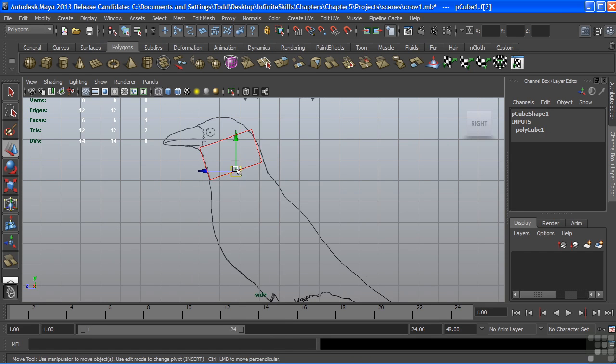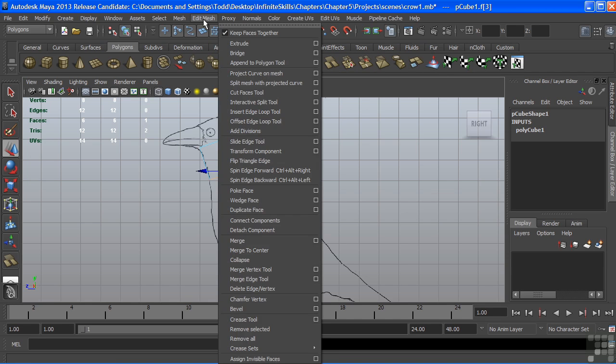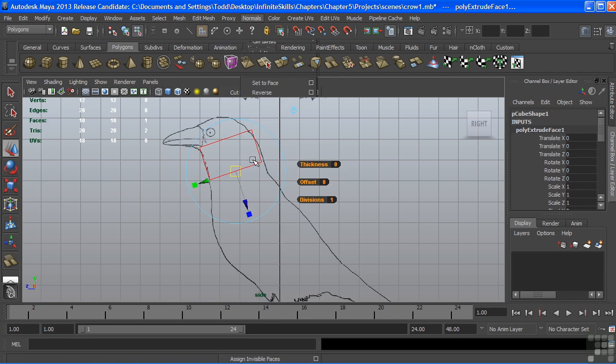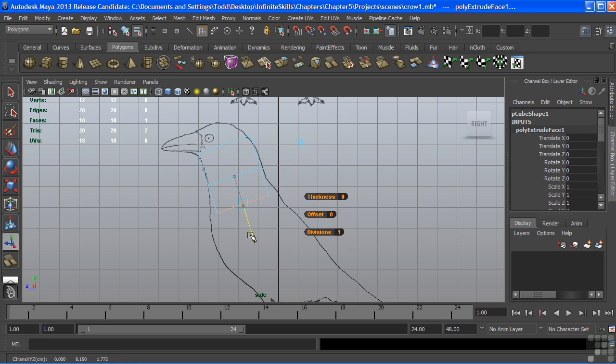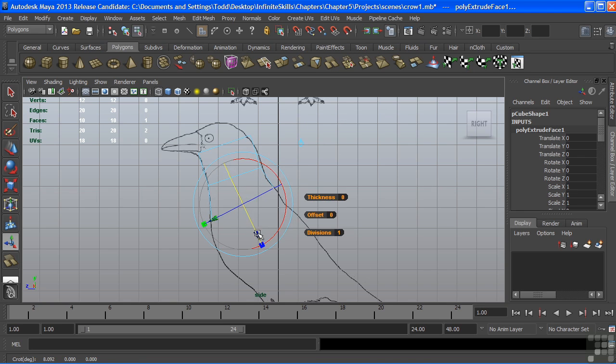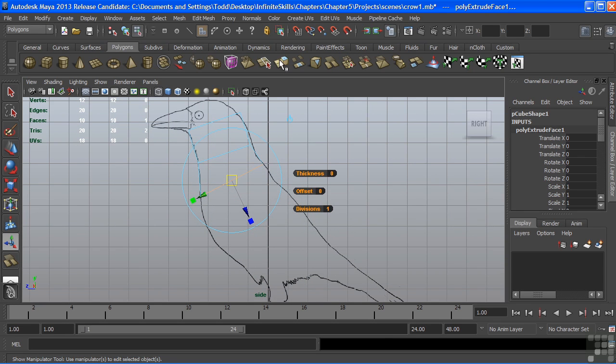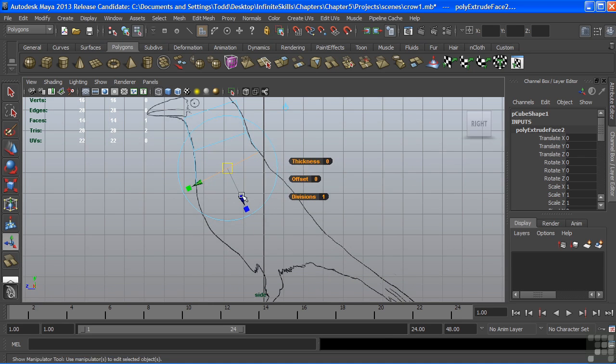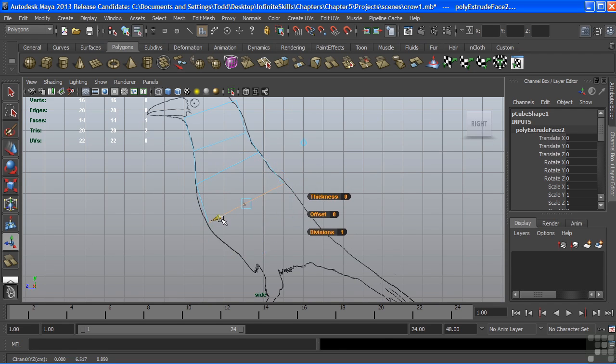So with that first section established, I want to choose polygon face and extrude that out. Now I can choose the extrude tool directly from the shelf, from the polygon shelf, or we can grab it from the edit mesh extrude menu. We'll pull out another section. I'll use the scale tool, just to size that up. We'll rotate that a little bit. Once that's shaped, we'll choose extrude again.